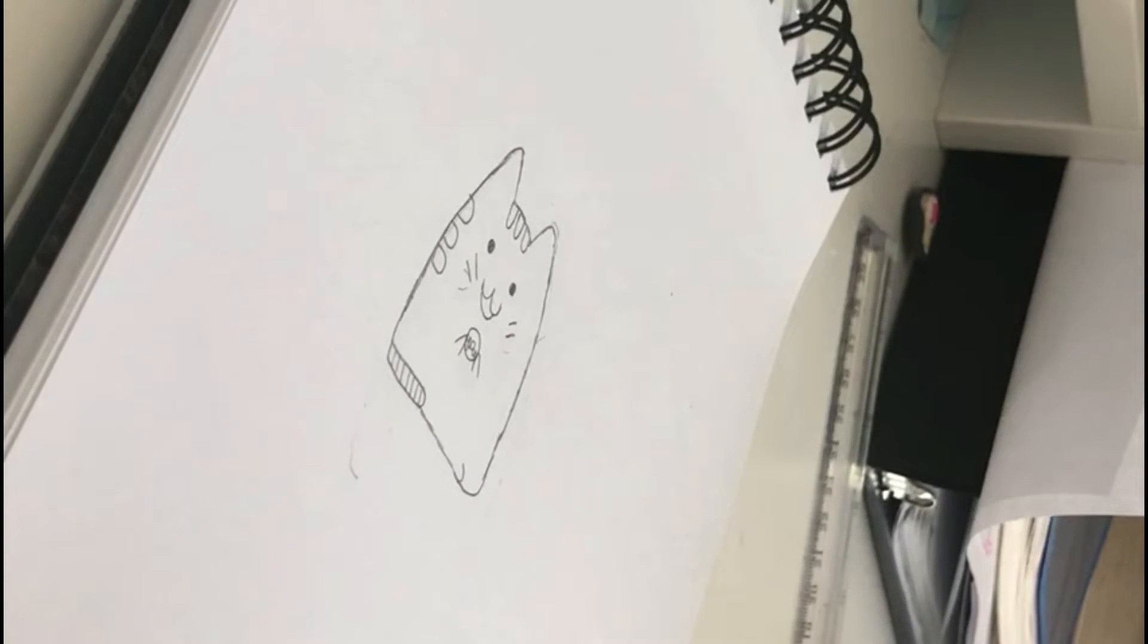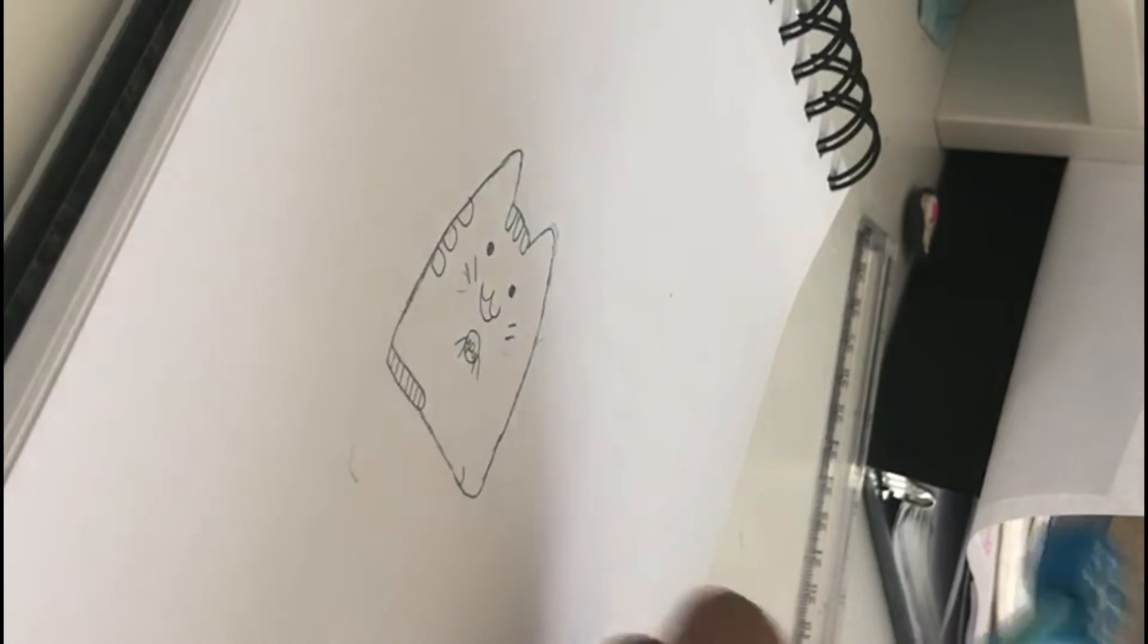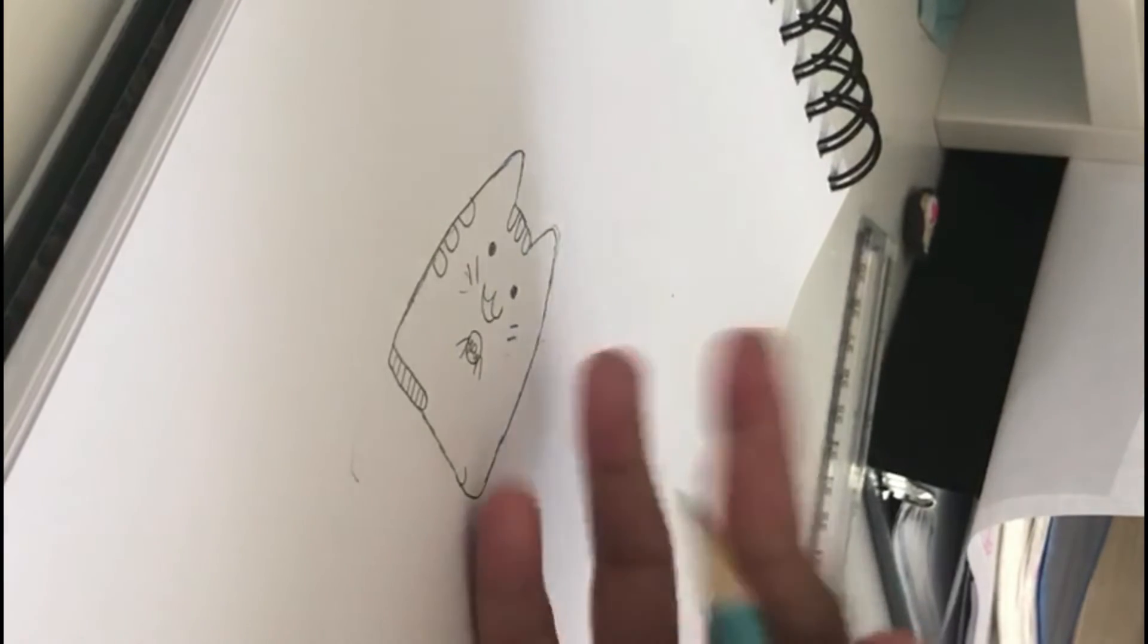Then we'll make the arms. You can add some little background stuff like that, and that's how you make a Pusheen cat.